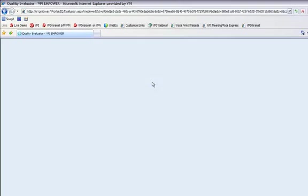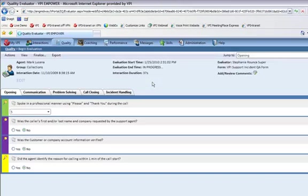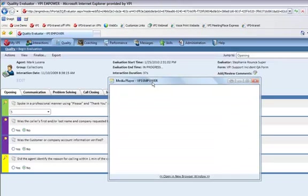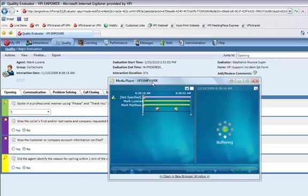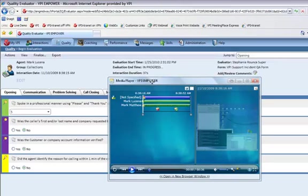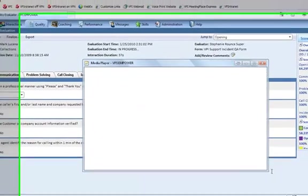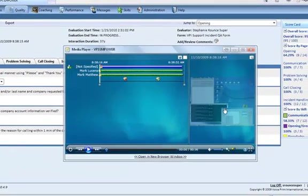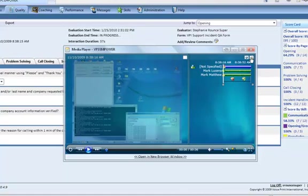My manager or supervisor or the business rule is the one that selected the proper form to use. Now that I've gone into the evaluation, I can continue to complete it as normal.